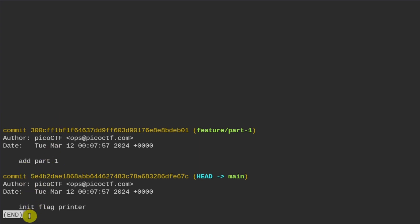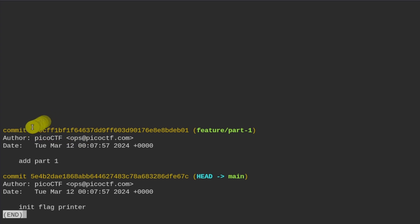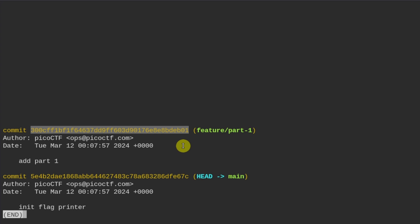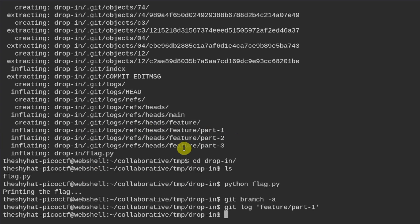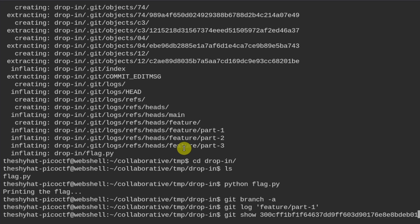Running `git log feature/part-1` shows commits 'add part 1' and 'init flag printer.' We copy the commit number and use the `git show` command — `git show <commit-code>` — to see what was modified in that commit.